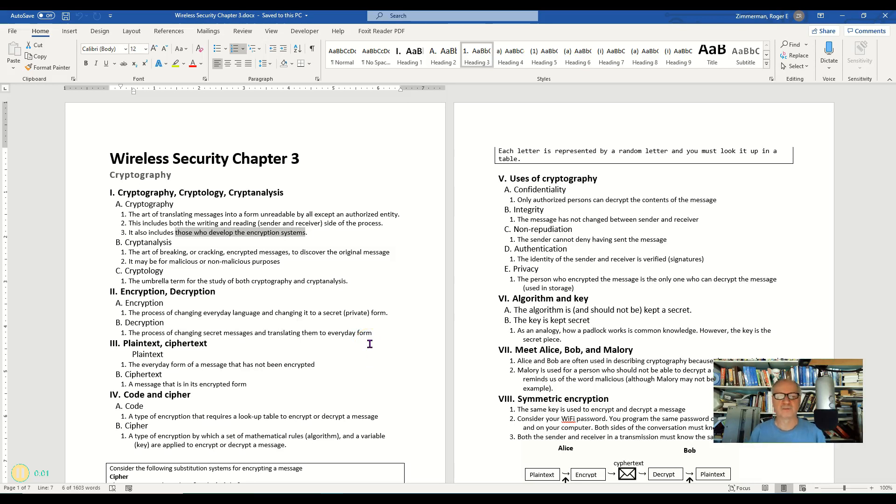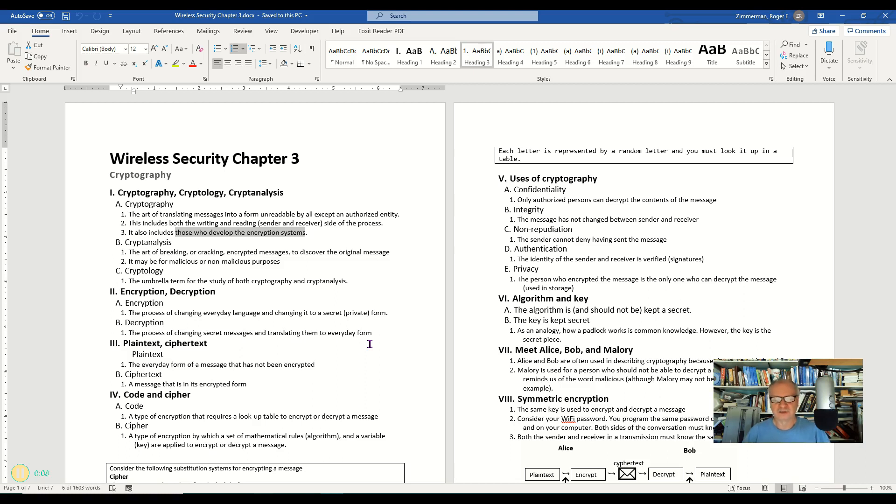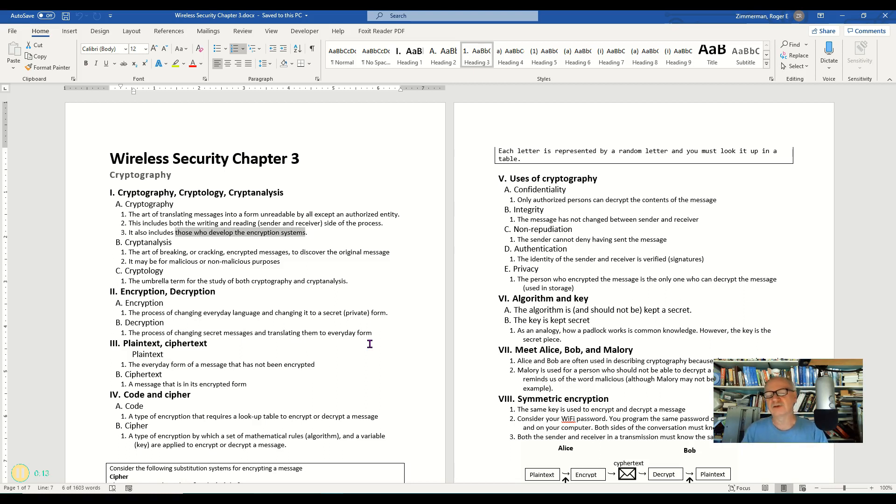This week is one of the most fun topics for me anyway. Cryptology, cryptography, this to me is just fascinating stuff. And I find that most students think that too because this is the stuff of 007 and secrets and mystery and all that kind of thing. It's kind of adventurous.